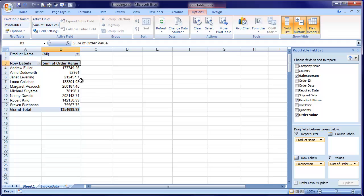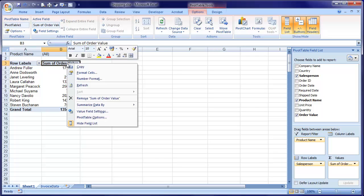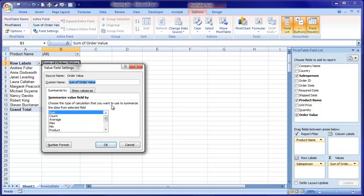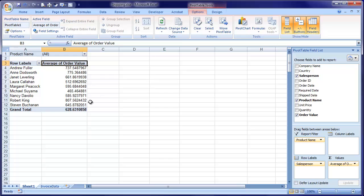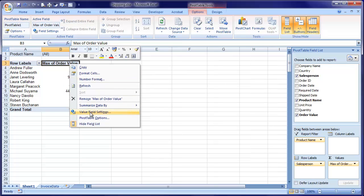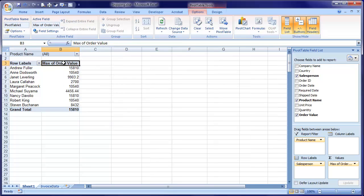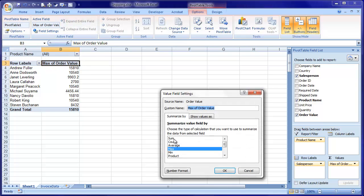This area here shows you the sum of order value. If I right-click where it says sum of order value and choose value field settings, instead of sum I might choose — I want the average. So there's the average order value by salesperson. I'm going to put it back to sum. Right-clicking here is one option; the ribbon also has access to that command. At the moment I've chosen order value — if I choose field settings, same dialog box. Put it back to sum.